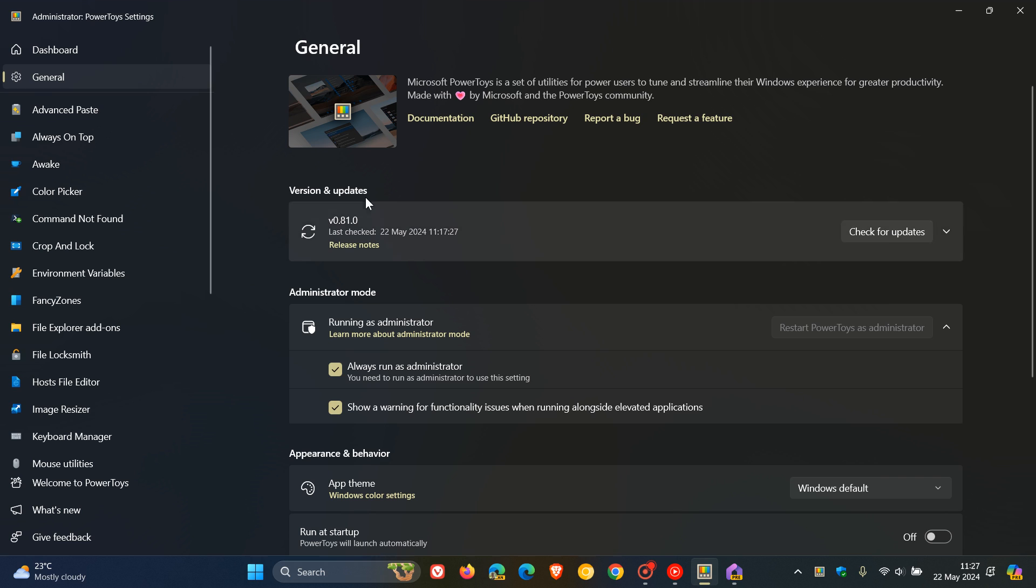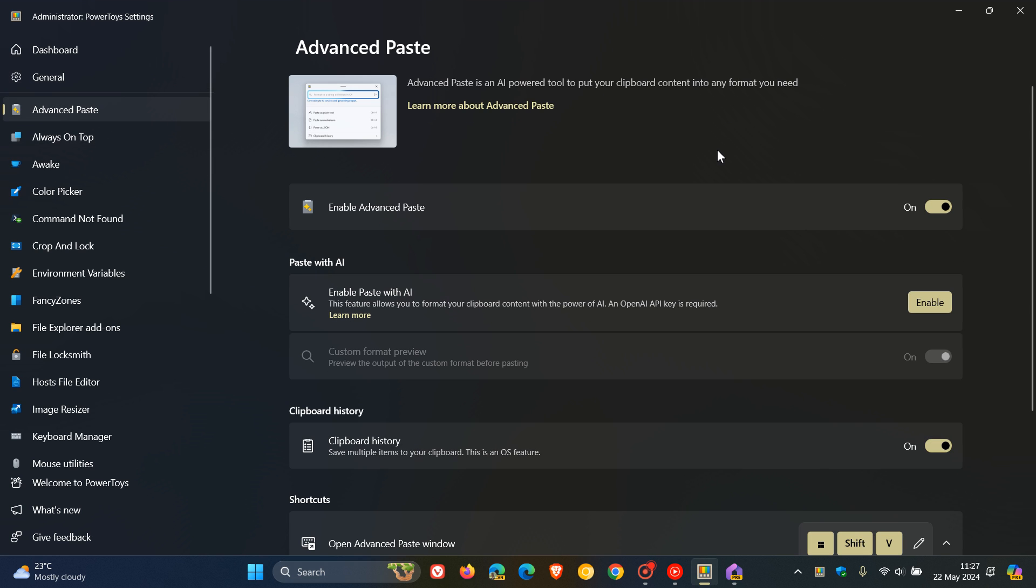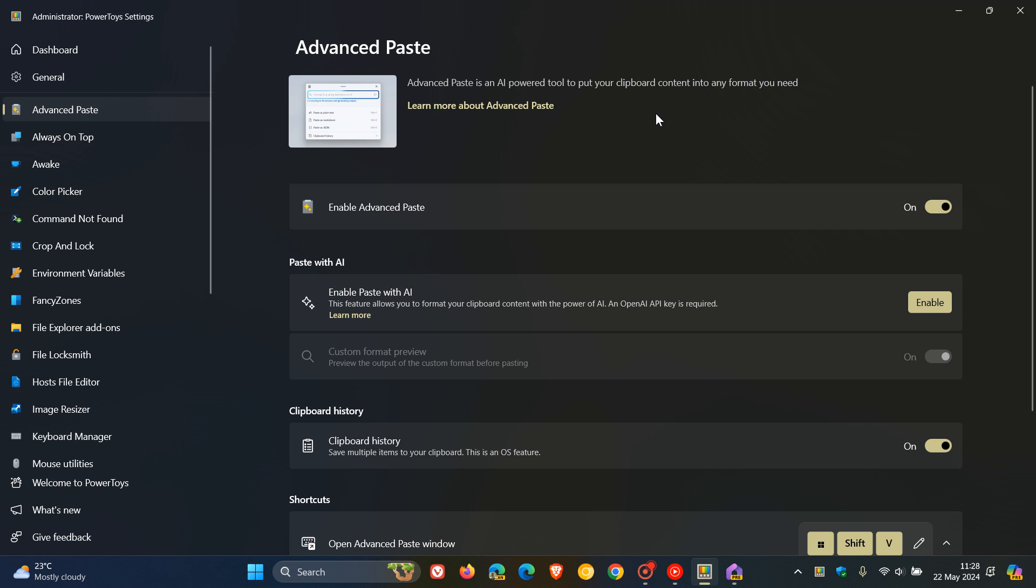In 0.81, with this release, we get a new AI-powered feature which I posted on back in early April of this year, and I'll leave that video in the end screen if you'd like some more info. This feature is called Advanced Paste, which can convert something you copy to another format. Microsoft describes this as an AI-powered tool to put your clipboard content into any format you need.